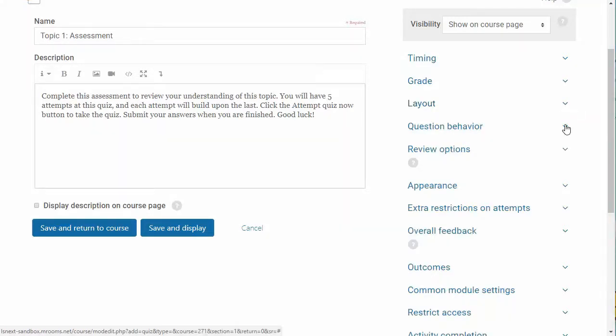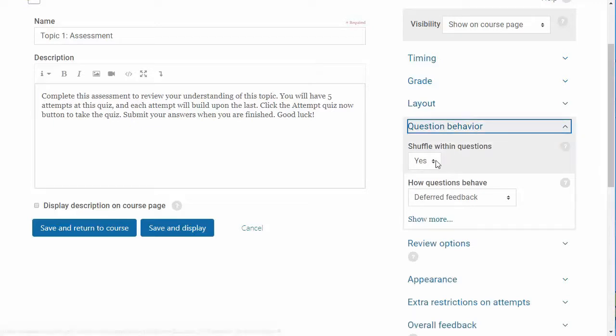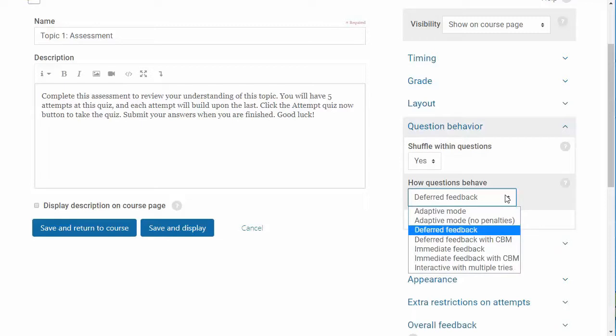Next, you can configure the question behavior settings. Determine if you want the answers and distractors to shuffle when displayed by selecting yes or no from the shuffle within questions option. Select how you want the question to behave. It is critical that you select the correct option here. These options are covered in the course.